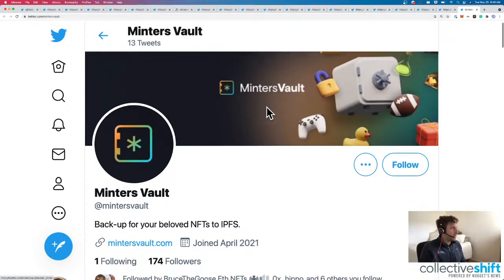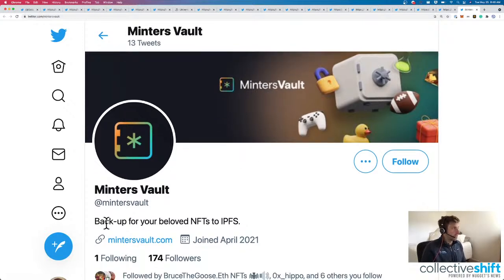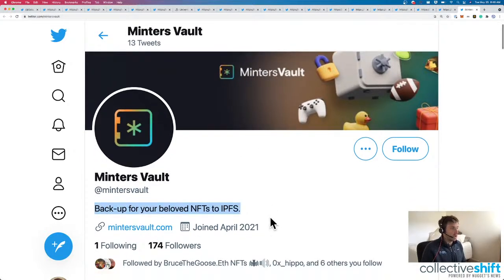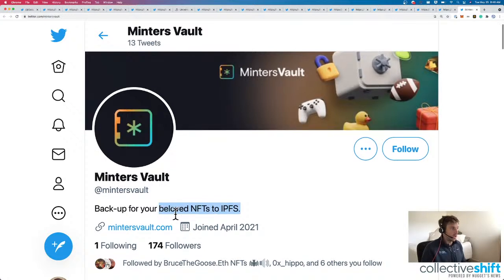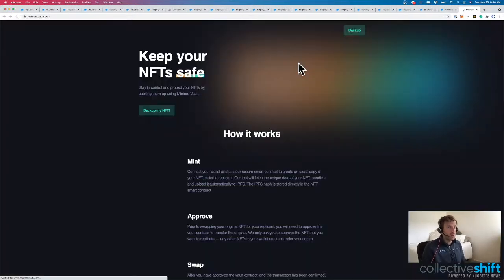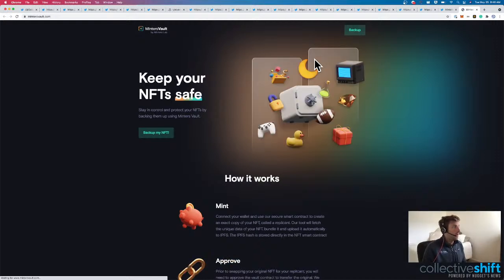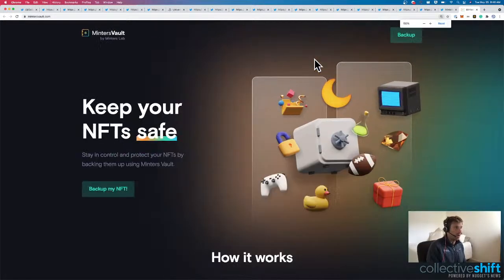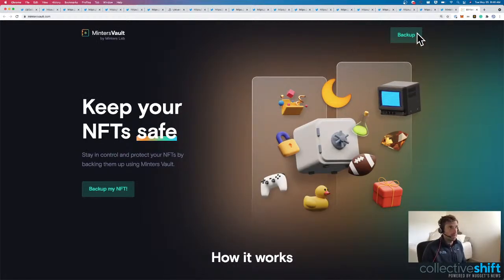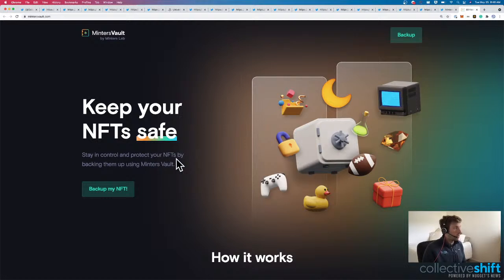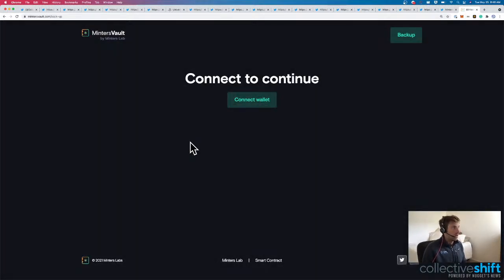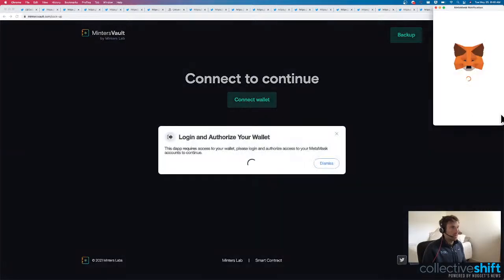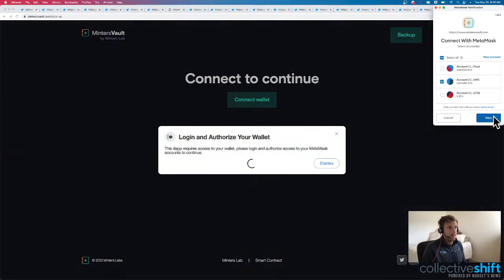Next one up is MintersVault. Back up your beloved NFTs to IPFS. This is what I think the whole world needs to learn more about. IPFS, the storing of decentralized data onto IPFS or Arweave. Here it is. I probably have one NFT that I'd like to back up. Stay in control and protect your NFTs by backing them up using MintersVault. Let's do it. Let's back up one of my NFTs here.